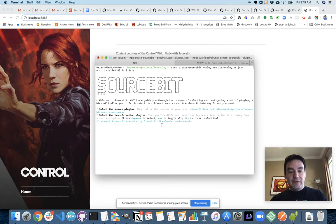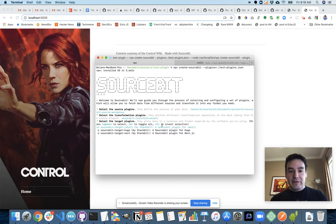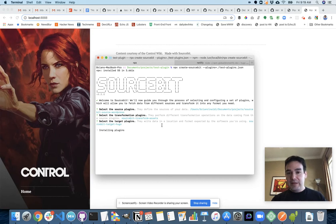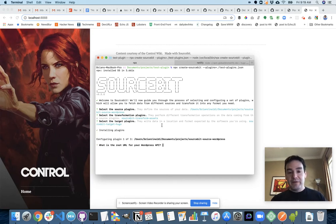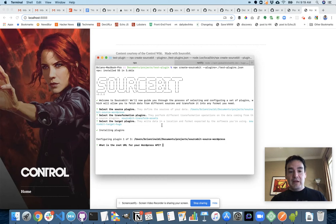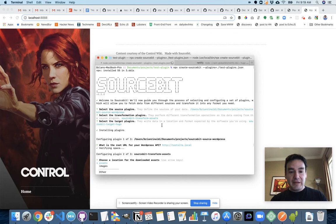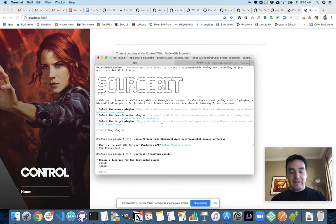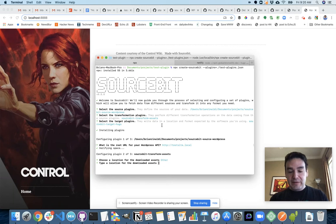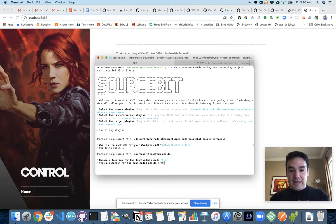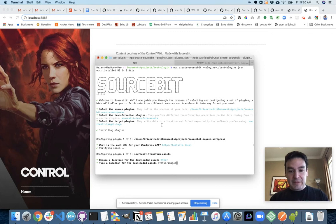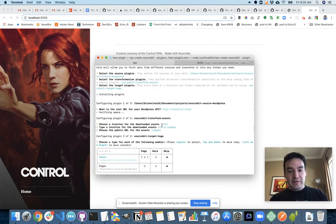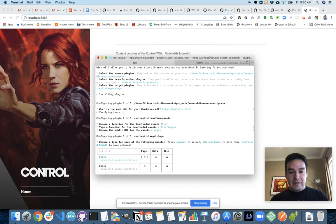So here I'm going to choose that plugin. I'm going to choose transform assets. I'm going to choose Hugo as my target and then go ahead and install the plugins and then run me through configuring what those plugins need to work. So in this case, it's asking me for the WordPress API URL, which is my local site here. It verifies that that exists and functions. I'm going to choose other for the assets location and the location is going to be static slash images because this is Hugo and then the actual URL is just slash images.